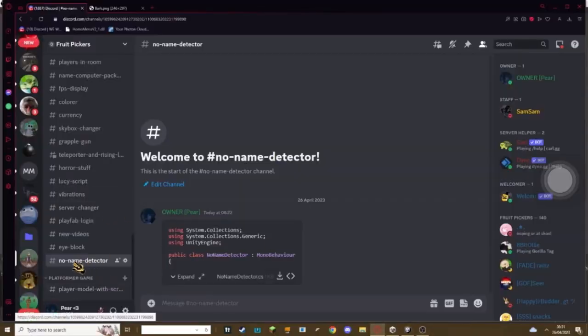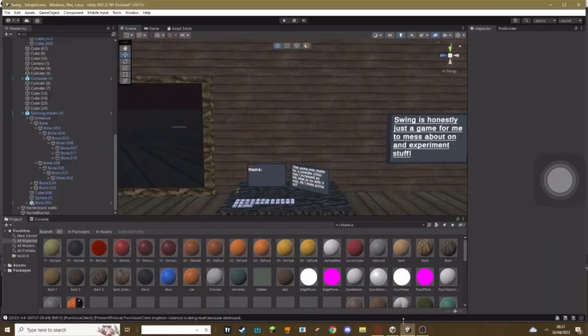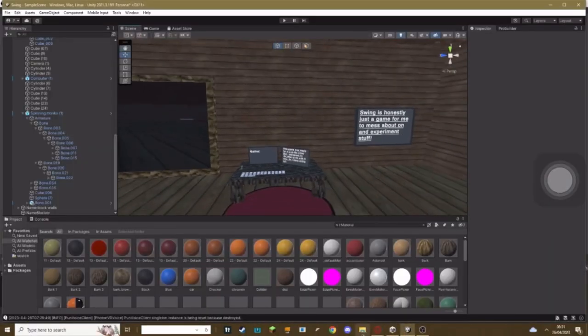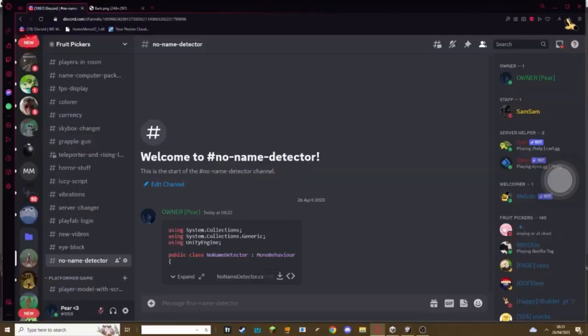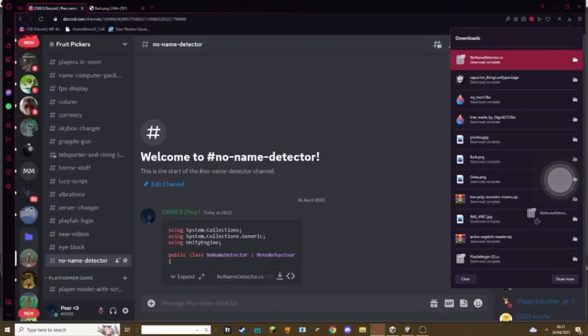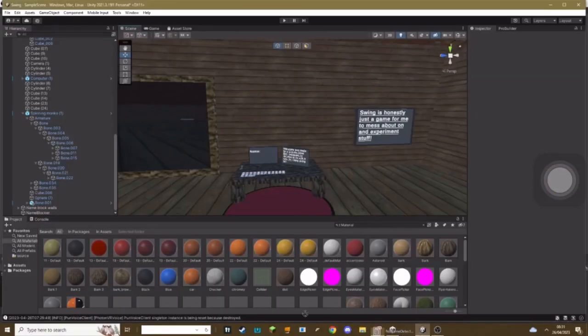The first thing you need to do is go to my Discord link in the description, find the no name detector channel and download the script. Once you're done you need to import the script into Unity by going to the downloads and dragging it into your assets.